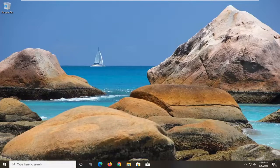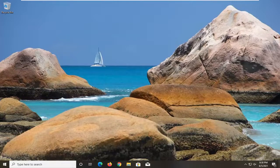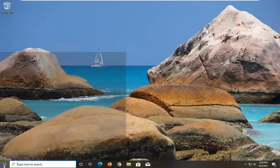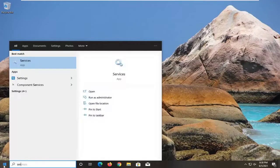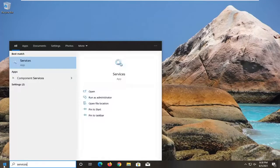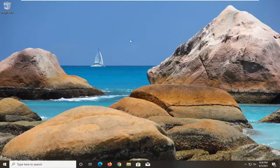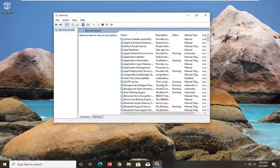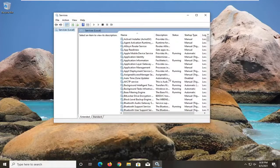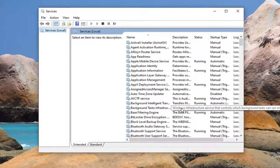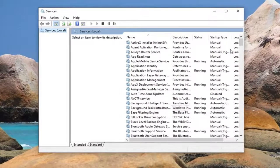We're going to go ahead and jump straight into it. We're going to start off by opening up the start menu, type in services. The best result should come back with services, go ahead and open that up. Locate the touch keyboard and handwriting panel service.